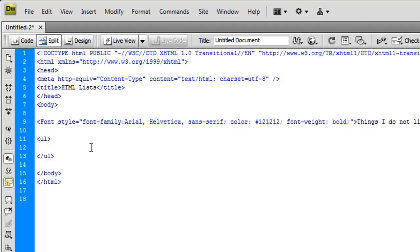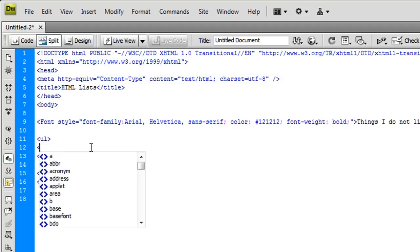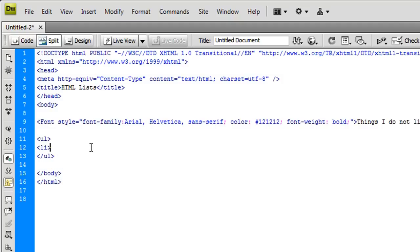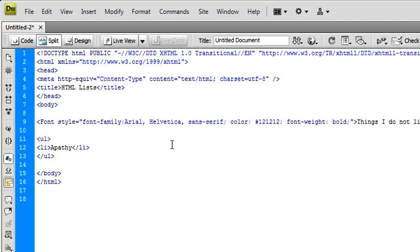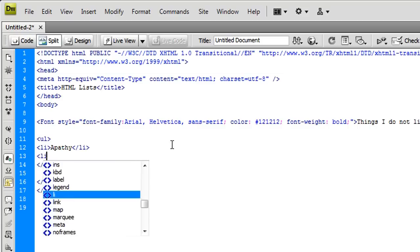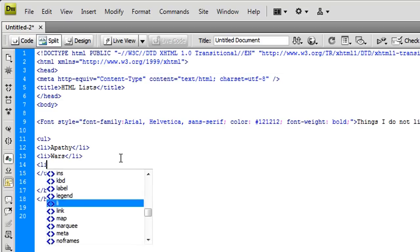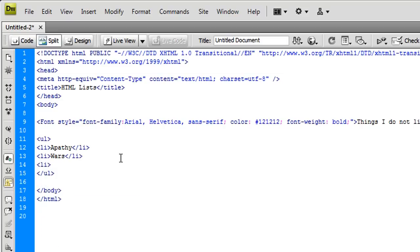To add a list item, you type left arrow, LI, short for list. You close it with a left arrow and forward slash, like such. Let's go down the list here. Things I don't like about civilization. Let's say apathy is one of them, I don't think anybody likes that trait of humanity. What's another thing, I don't like wars, so I'm gonna put that in there. I don't like government secrets, don't like government secrets.